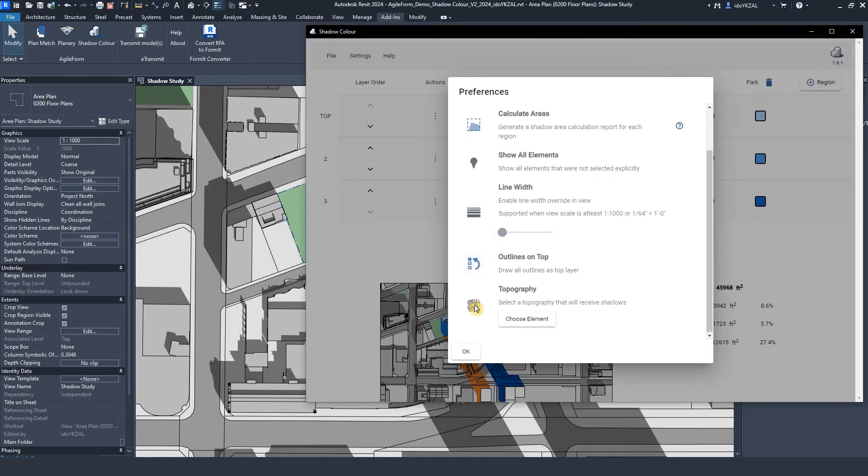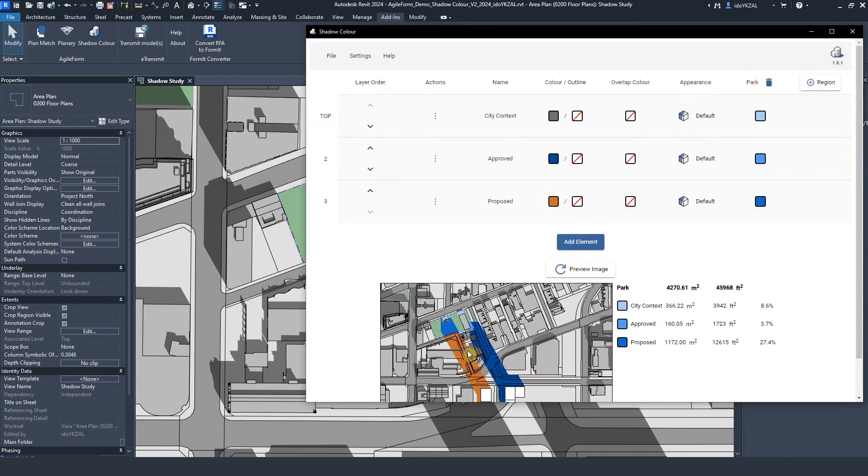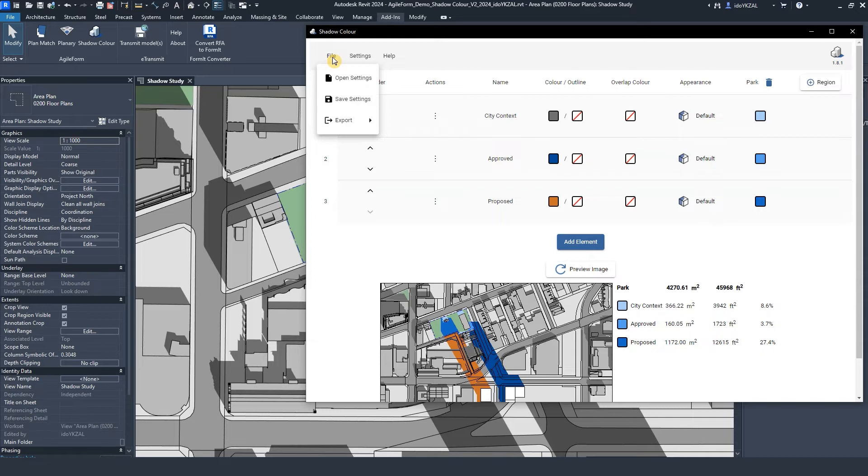If you have topography in your Revit model, here you can choose the topography to use as the element to receive shadow. To save the settings and our selections, I can go to File and click Save Settings. To open the file, I'll go to File Open Settings.